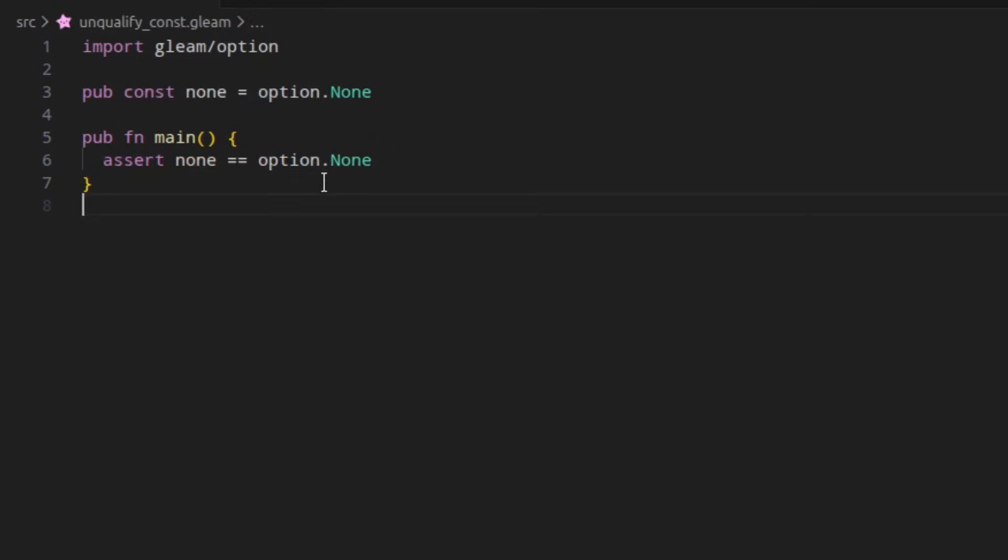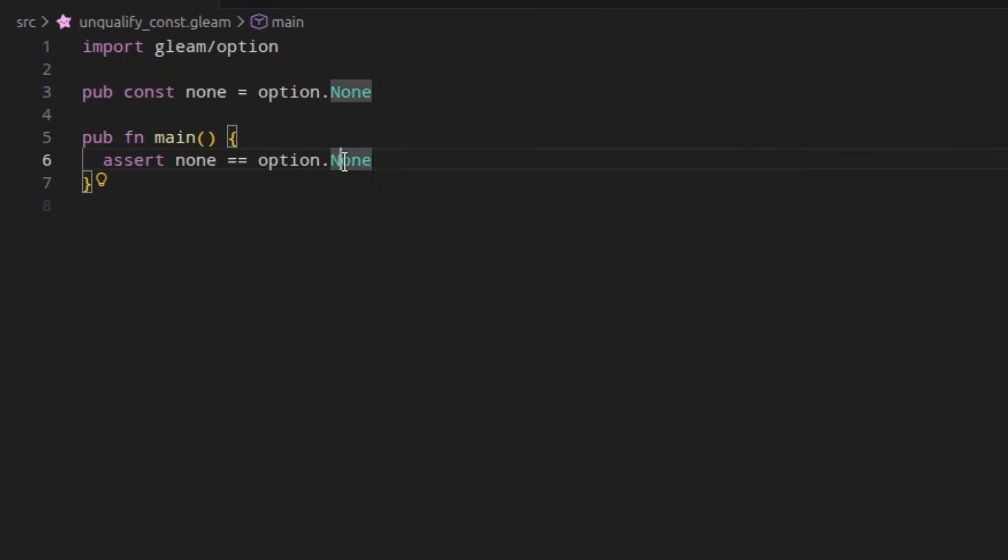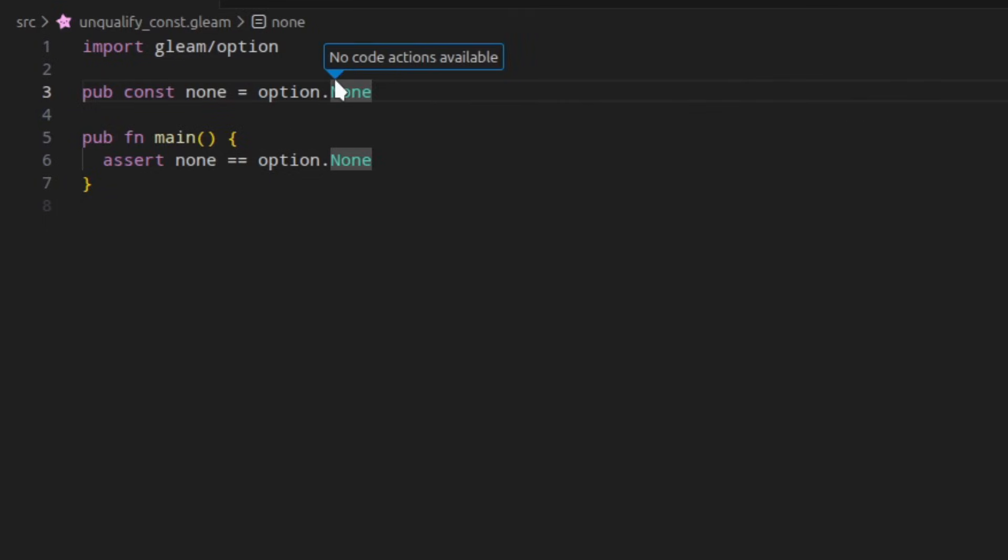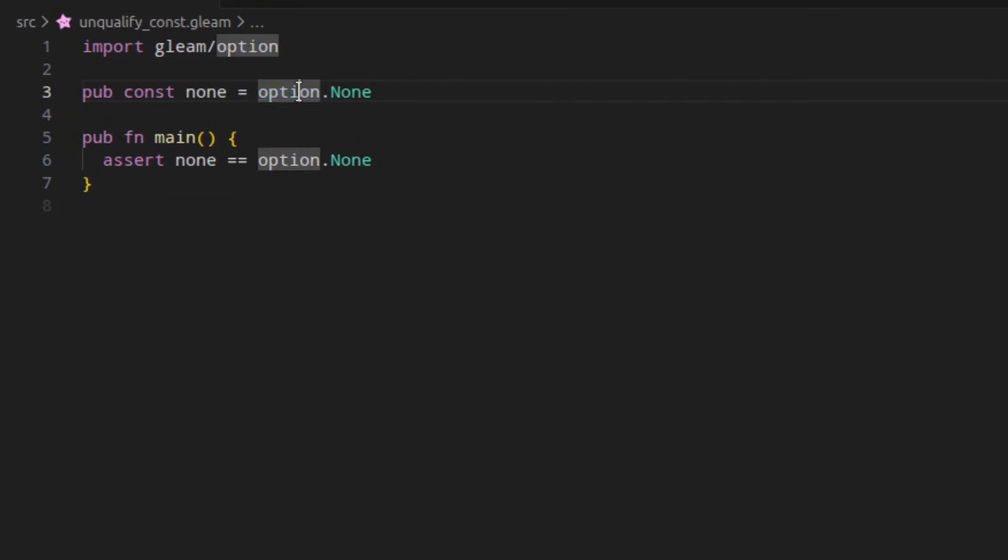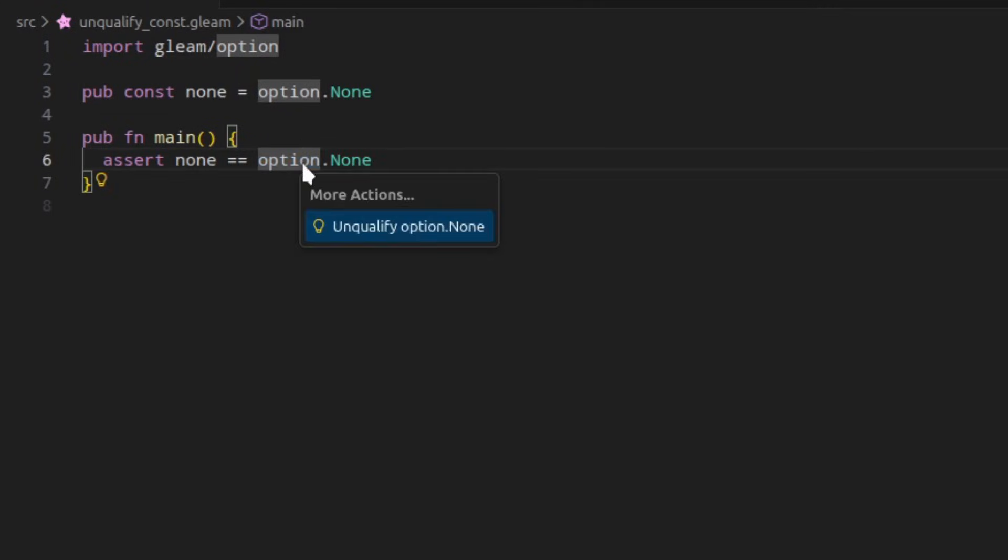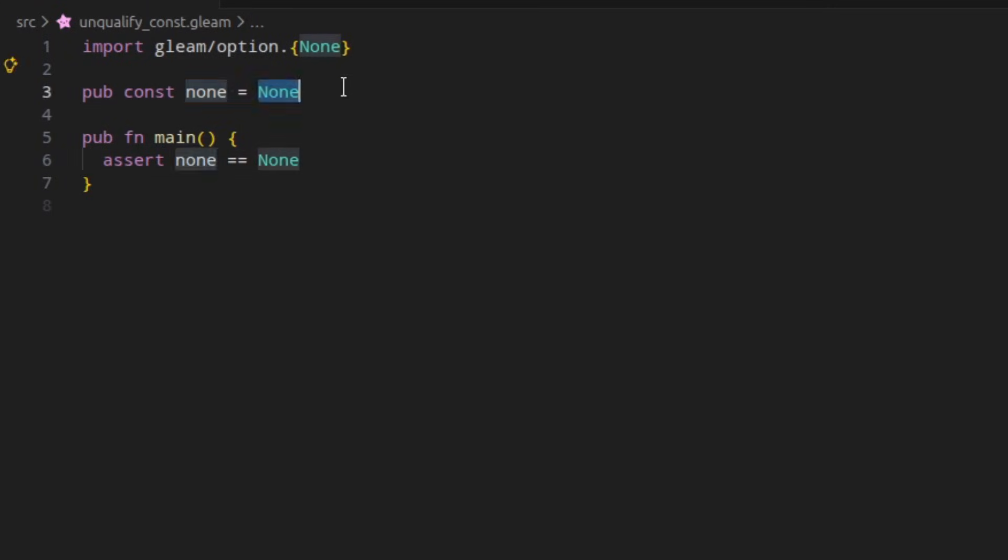For quite a while now, Gleam has had a code action to take a qualified value and unqualify it. But in 1.13, this would not apply to constants as well. This constant is still qualified and there's no way to trigger this code action here. In 1.14, it has been expanded to work with constants as well. So you can both trigger it from constants and if you trigger it from elsewhere, constants will be unqualified and requalified again as well.